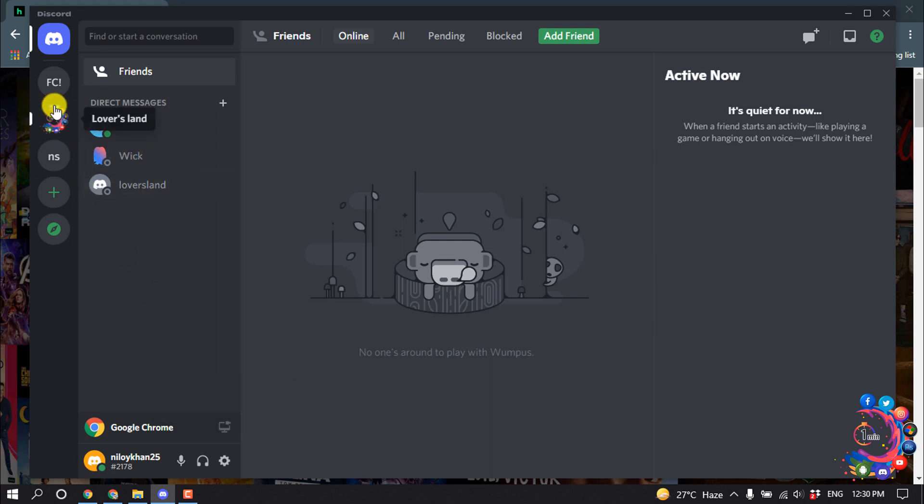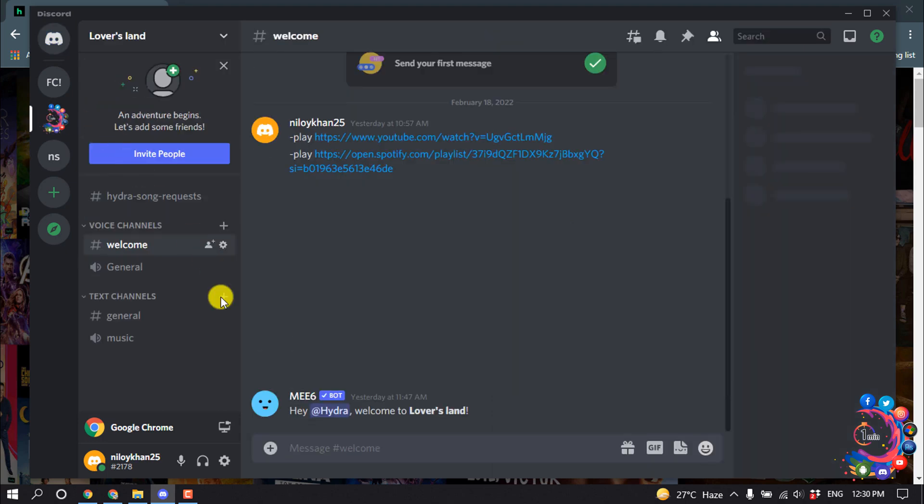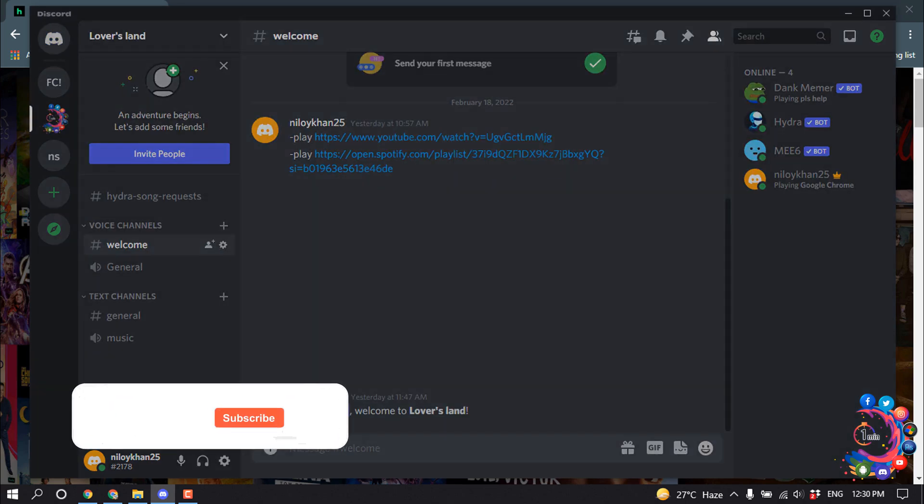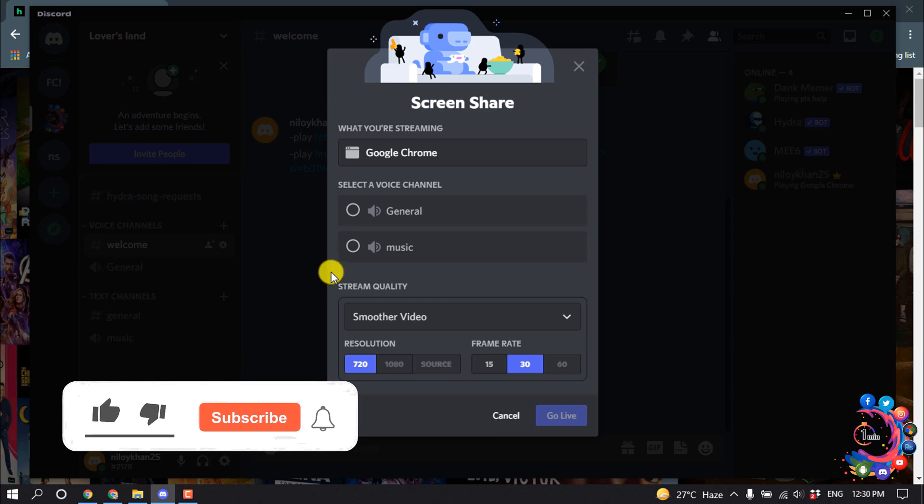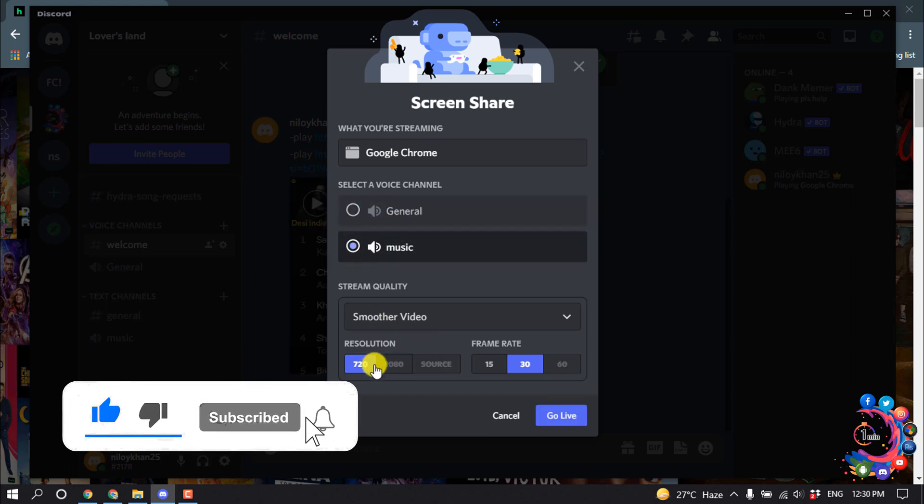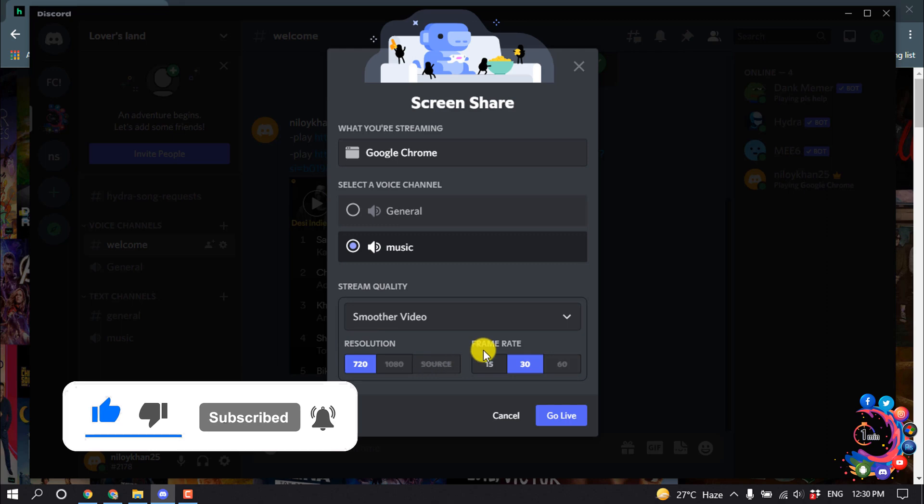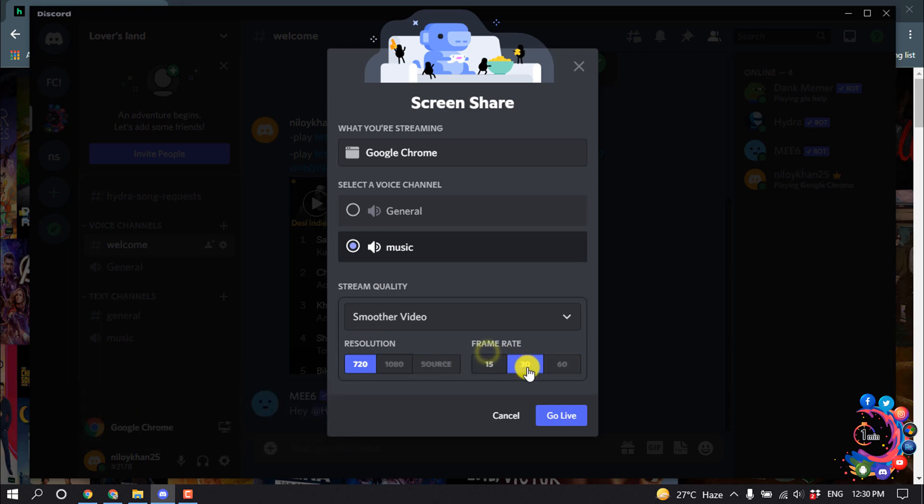Now open the server where you want to stream Hulu. I'm going to open my server. Click on Stream Google Chrome, select your audio settings, and you can change the resolution and frame rate. Then click